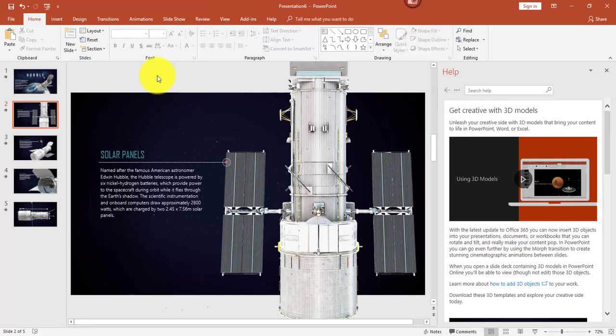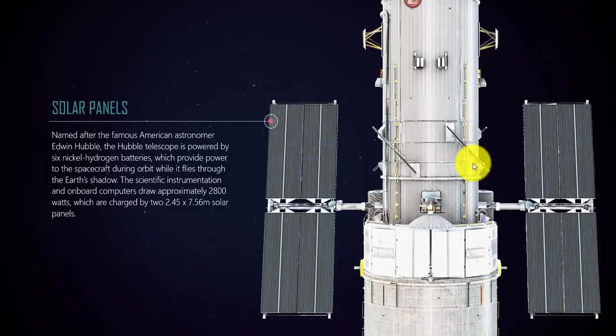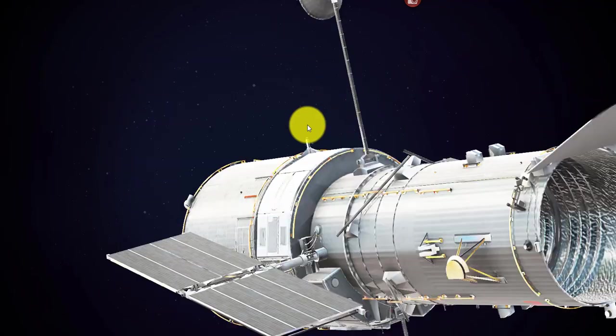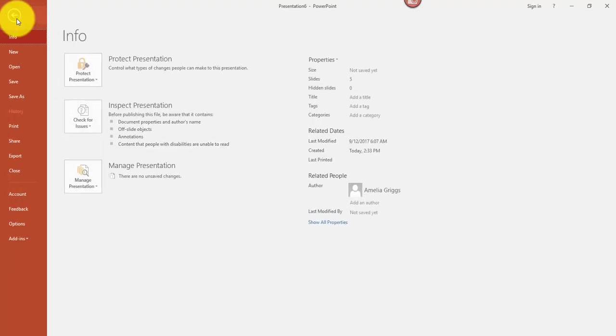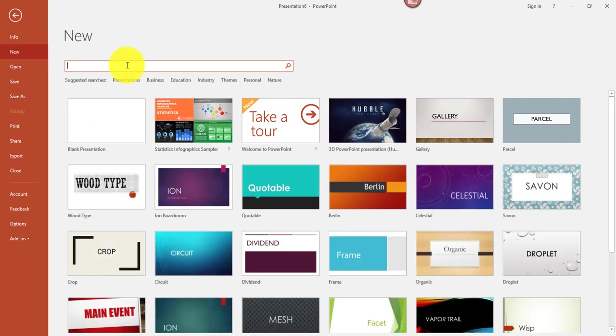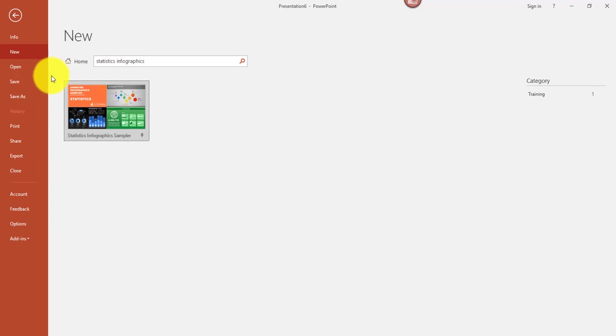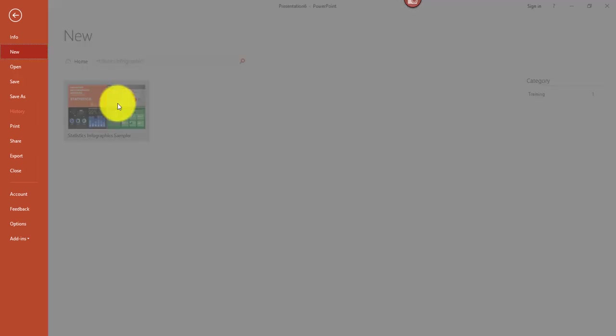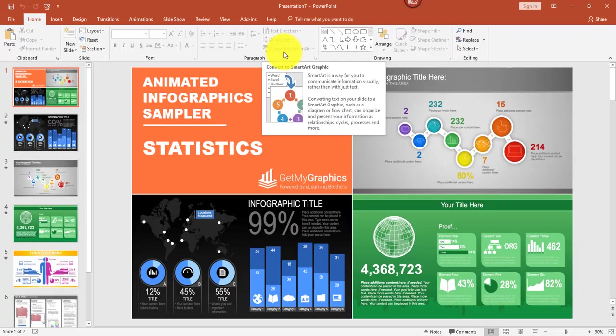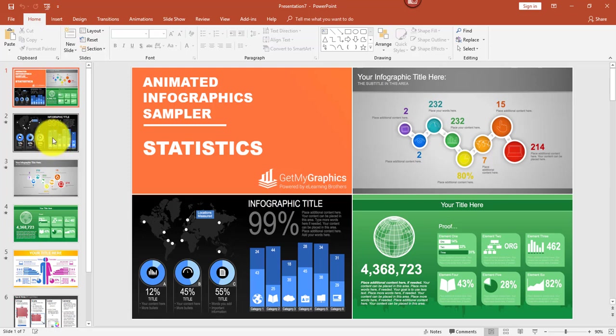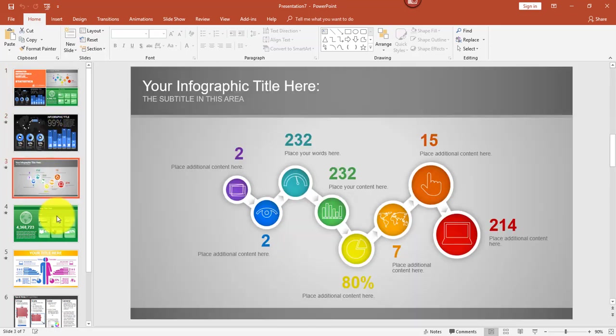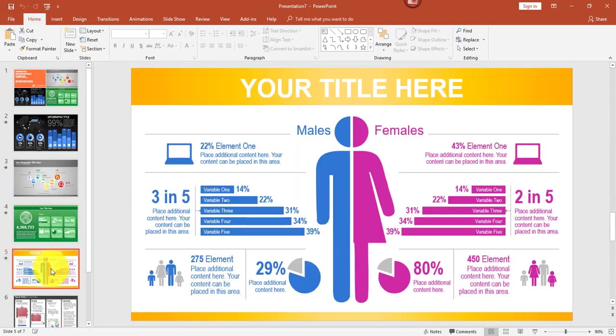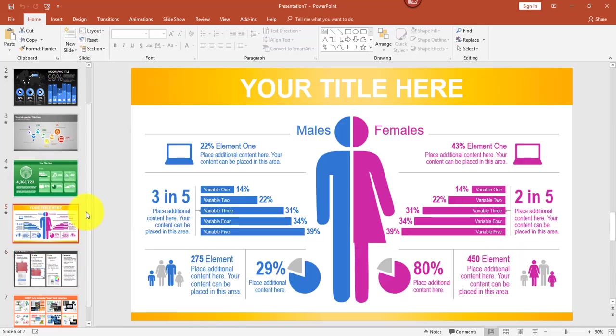And for the third template I'd like to show you, I'm going to search for Statistics Infographics. This one has some awesome graphics that are available. I'll go ahead and open that and click Create. So the first slide is like a preview of some of the other slides, but if you go to the particular slides that have all the cool graphics, you could see everything that's available, and you could certainly leverage this for some of your slideshows.